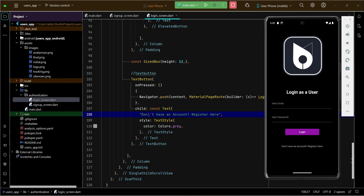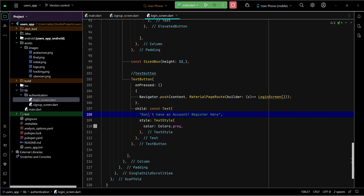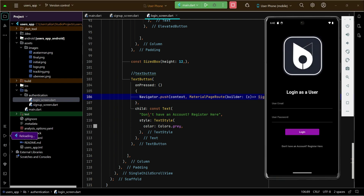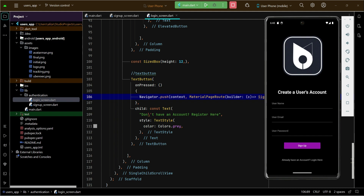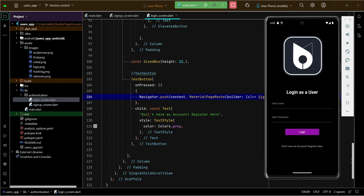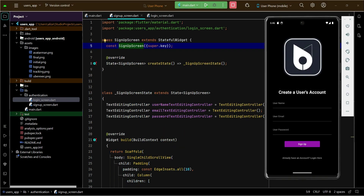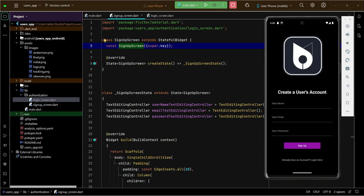You can see 'Login as user' and 'Don't have an account? Register here'. Make sure that on the login screen when the user clicks 'Register here' we send the user to the sign-up screen. When the user clicks 'Already have an account? Login here' on the sign-up screen, it sends the user back to the login screen.